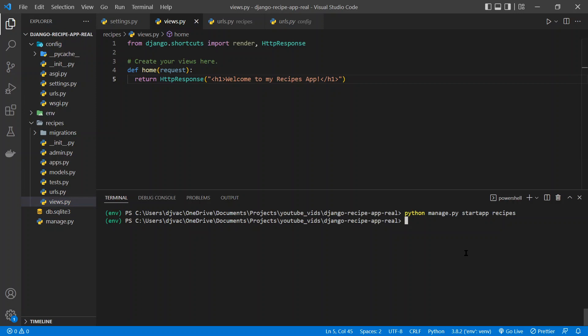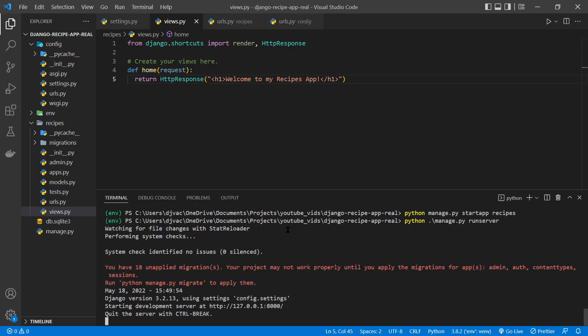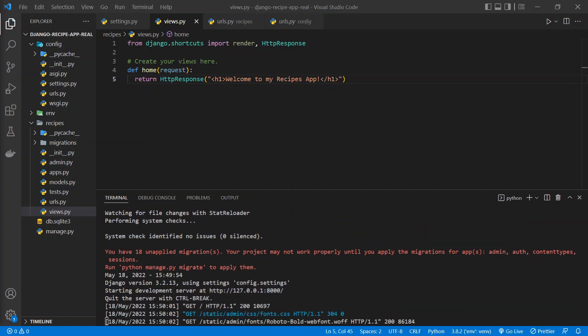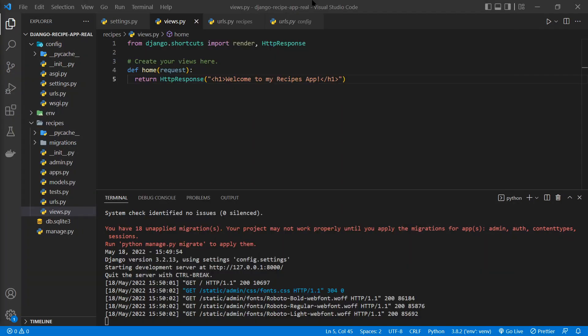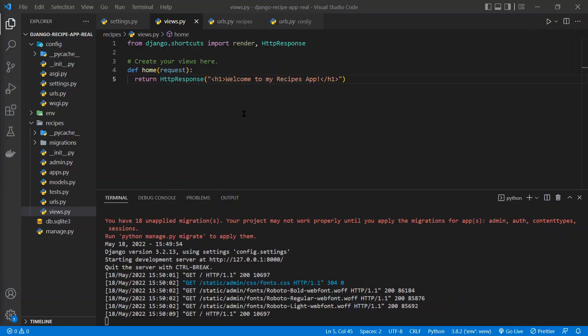So we can go ahead and run our server, python manage.py run server. And now we have these migrations that we'll take care of in the future, but it's running. And we go to localhost port 8000. If we drag that over here. It's working. But it shouldn't be, it should be loading that page here. For some reason, it's not loading that response. And that's because it doesn't know where to look.